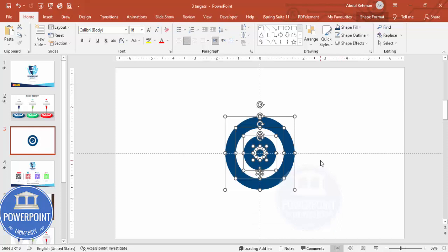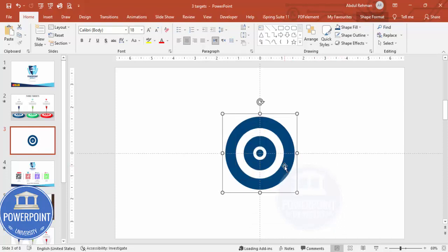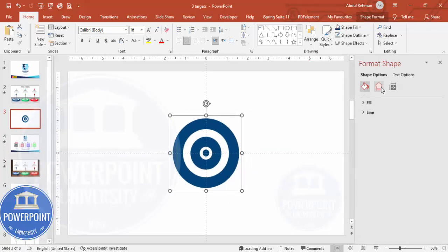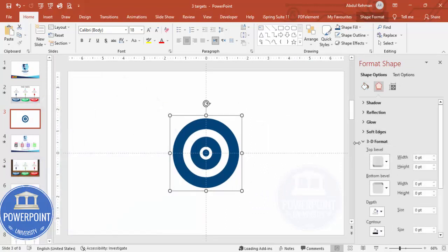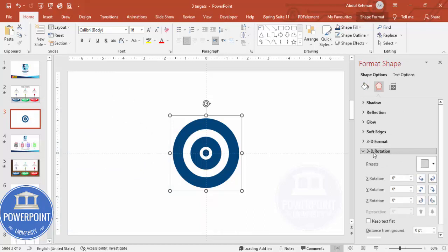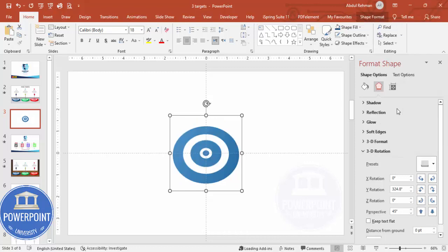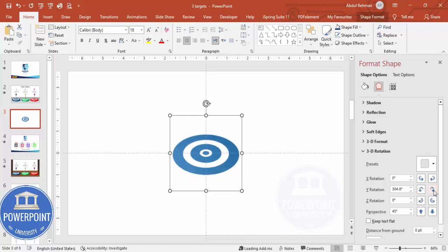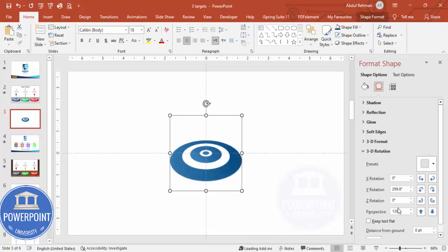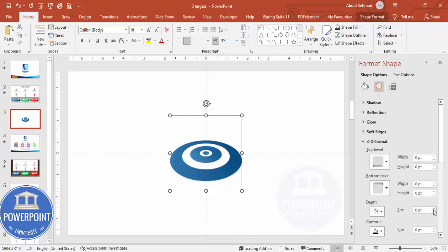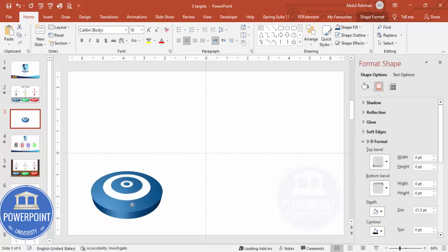Select all the shapes and press Ctrl+G to group. Now add a 3D effect: right-click, go to Format Shape, select Effects. Under 3D Rotation, go to Preset, choose Perspective, then Perspective Relaxed Moderately. Adjust the X and Y rotation values to tilt the target, then increase the perspective to 120. Go to 3D Format and increase the depth to add thickness.